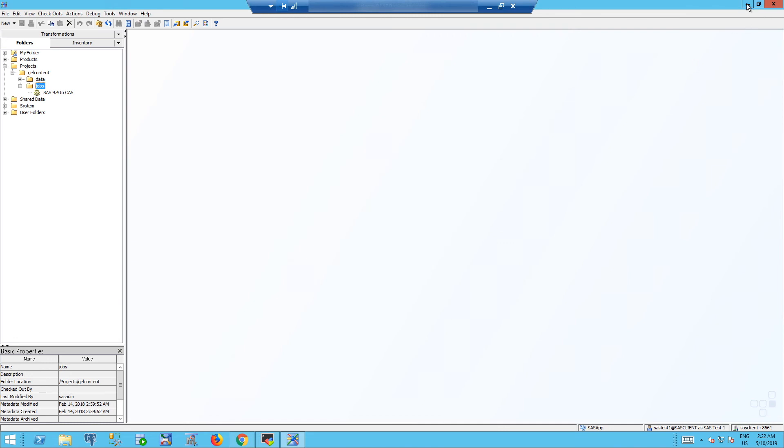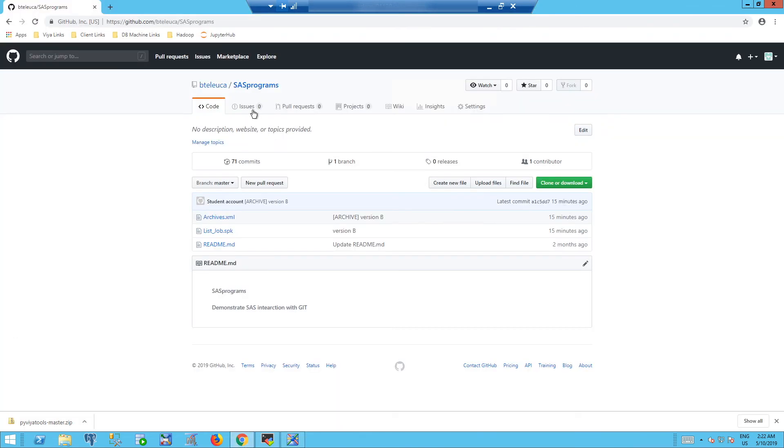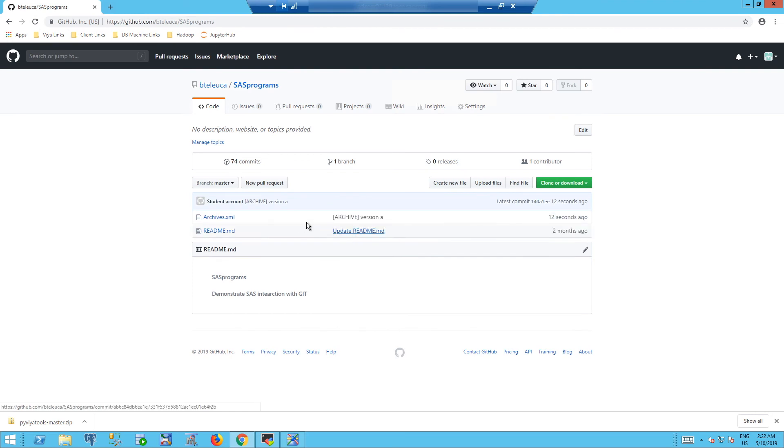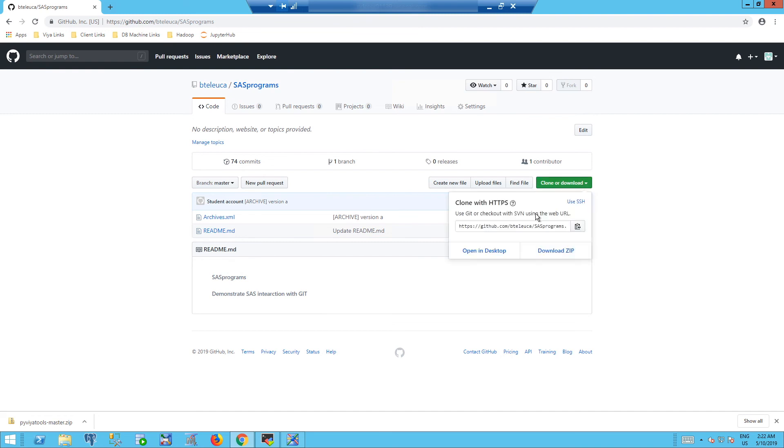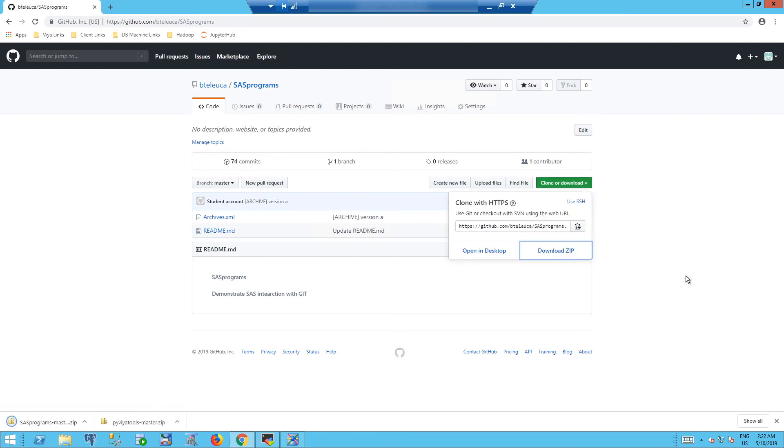And then refresh the GitHub repository. So we see that the list job SPK package has been removed. If we downloaded a copy to a zip file before deleting all the packages, we can also restore it.